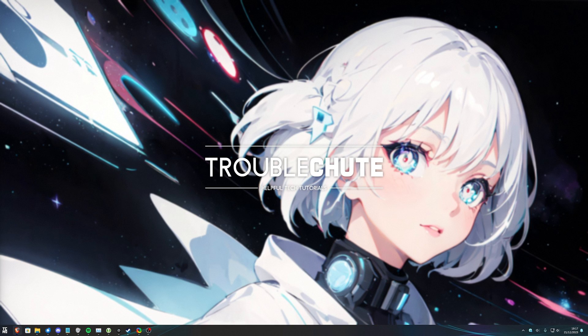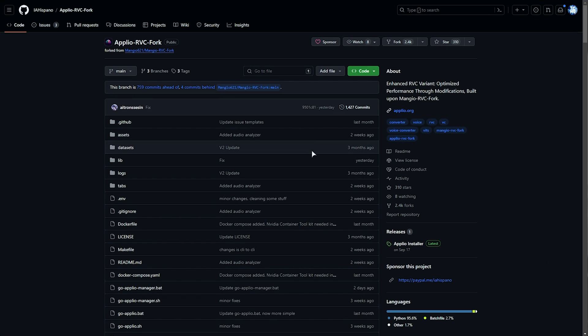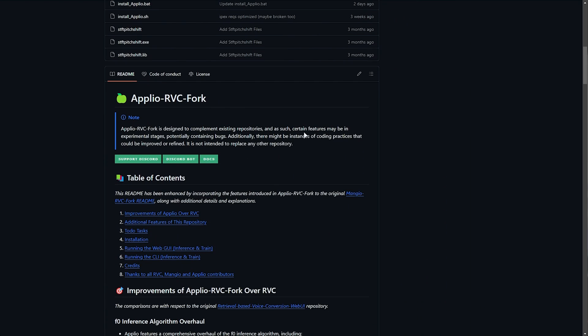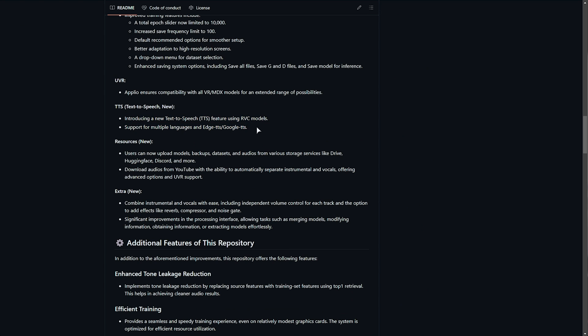If you've followed either of the previous two videos, you probably already have some voice models, but we'll go through everything in this video just to keep you all up to speed. First of all, let's download the text-to-speech voice model program. In the description down below, you'll find a link to Applio RVC Fork. This allows you to do a whole bunch of things, including, most importantly, text-to-speech.